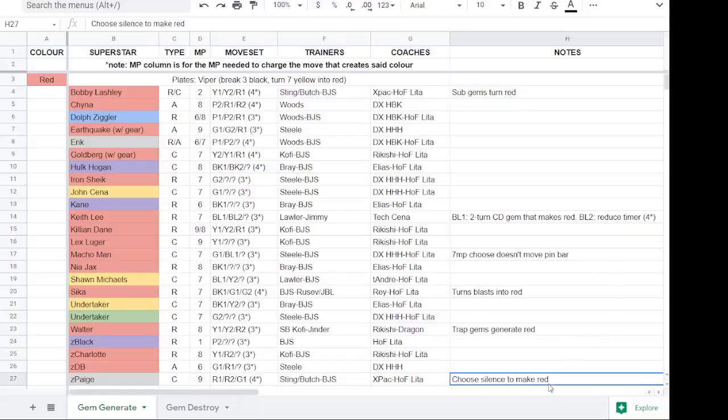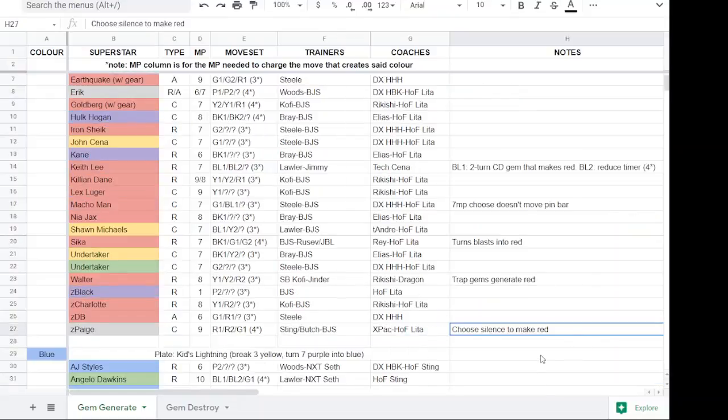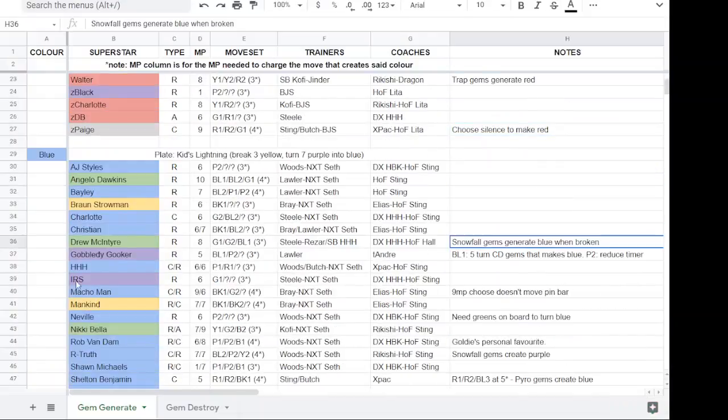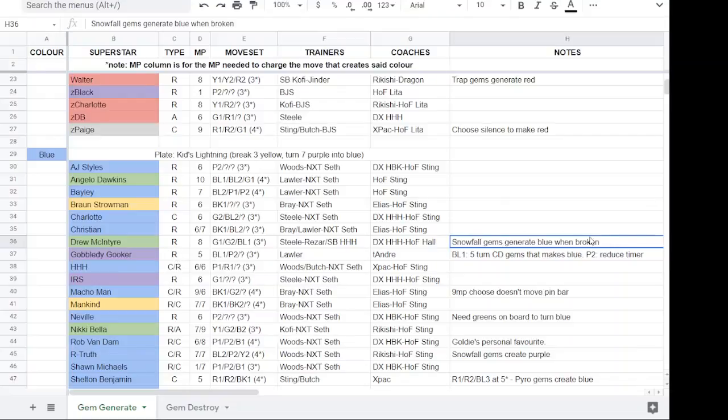If you're making silence gems to turn into red gems, look at Tech Drew. He generates his blue gems with snowfall gems. So I've kind of clarified there what it's for.